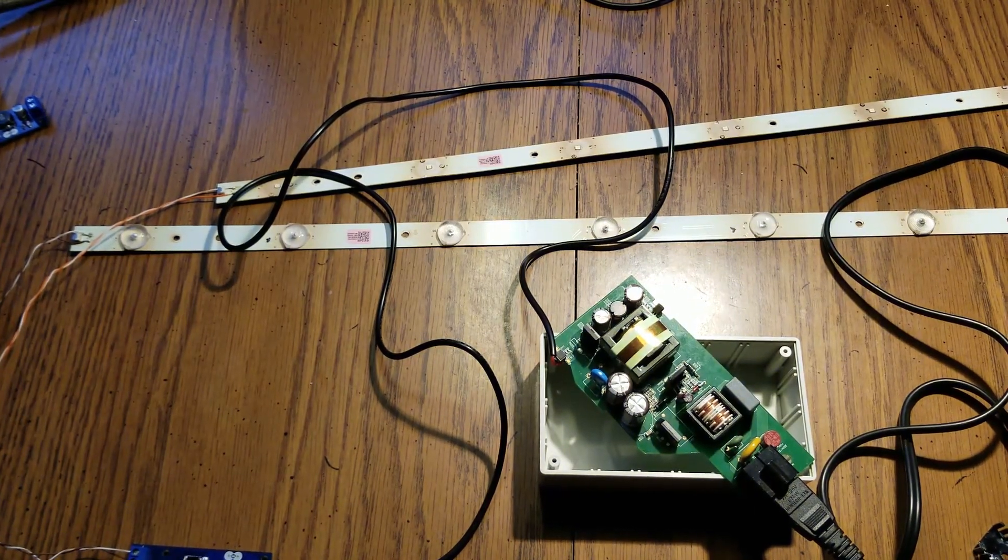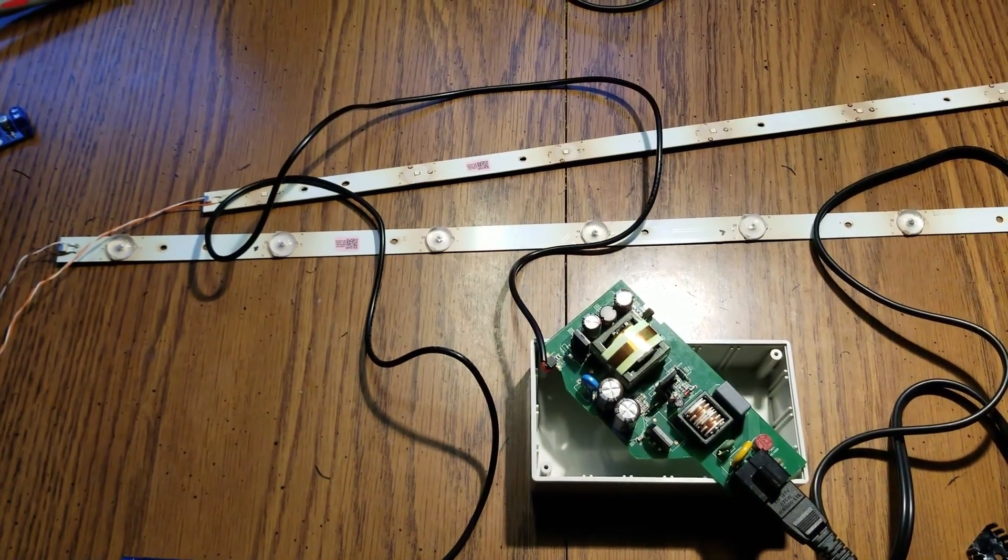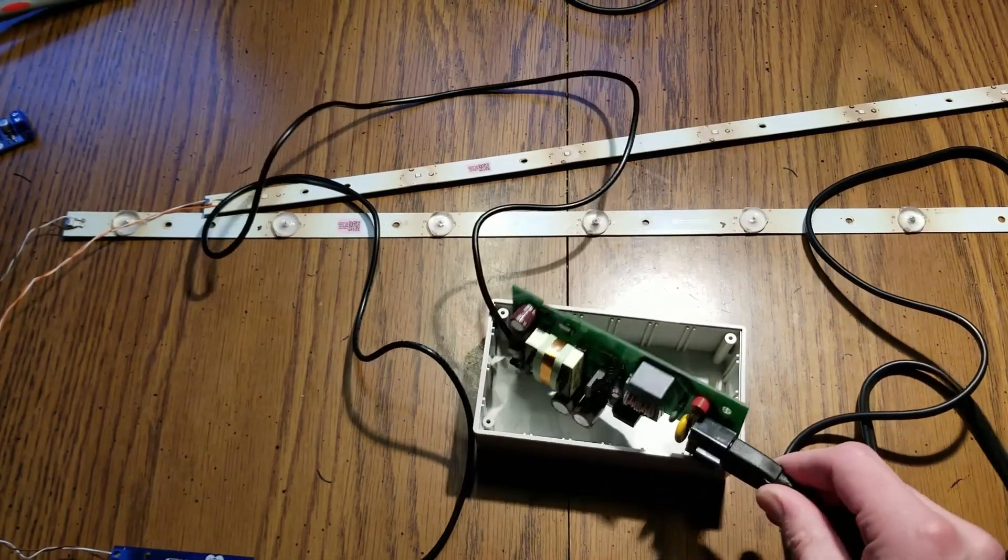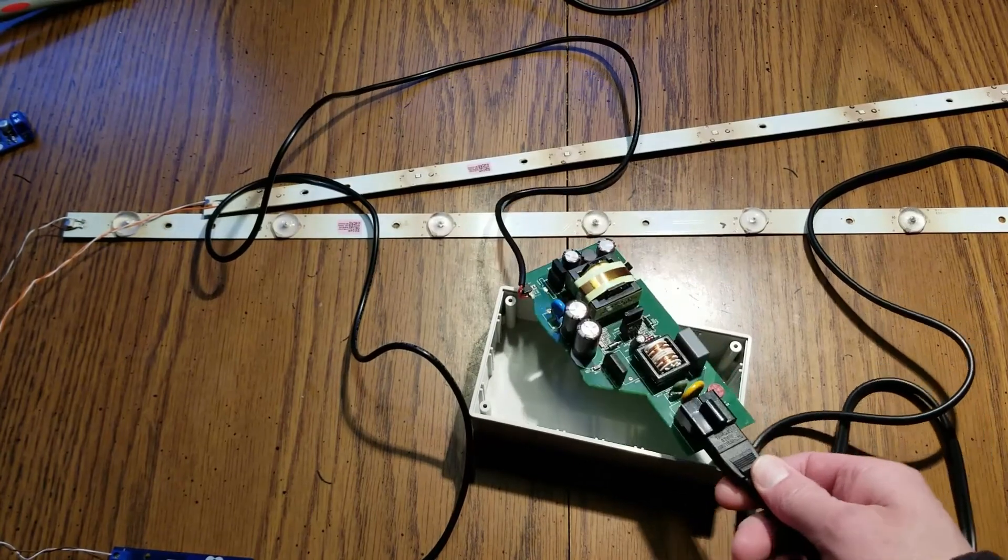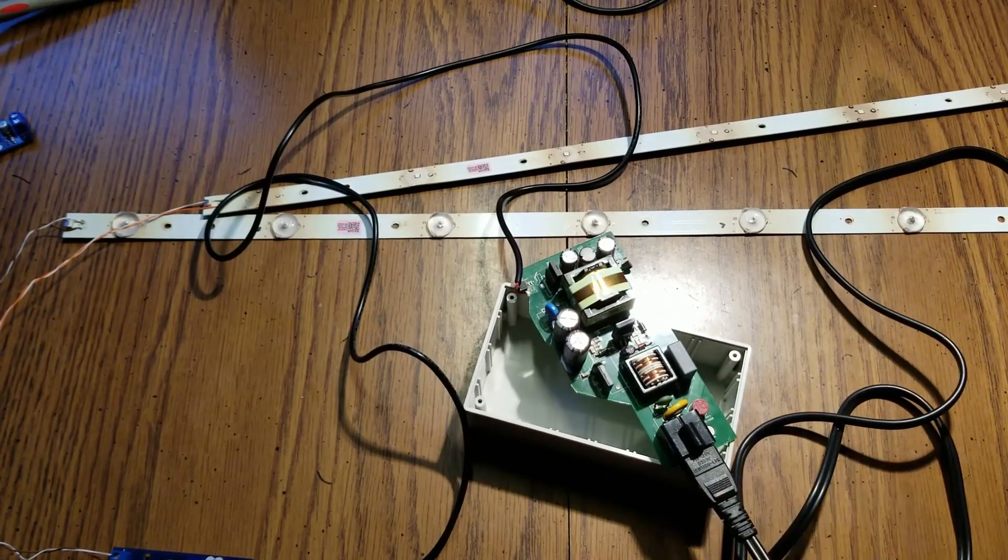Alrighty, well it looks like everything's working. I'm going to put this in this enclosure. Thanks for watching.